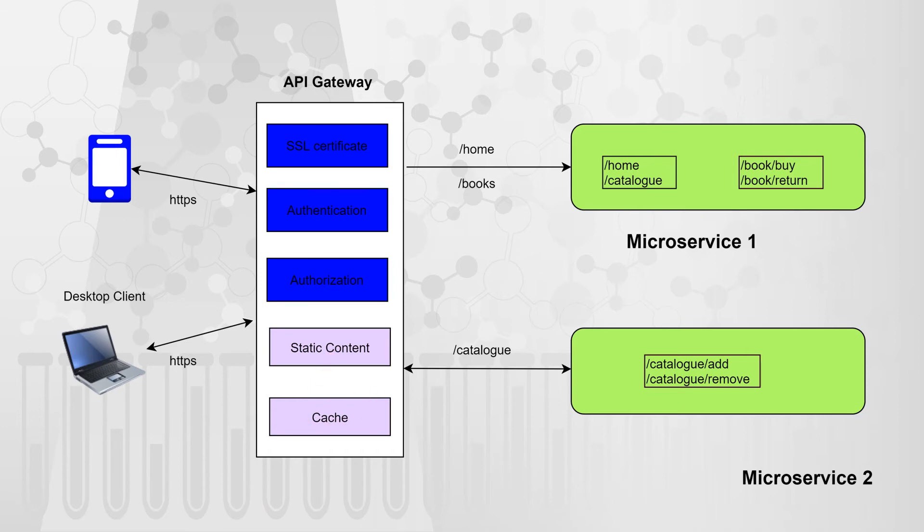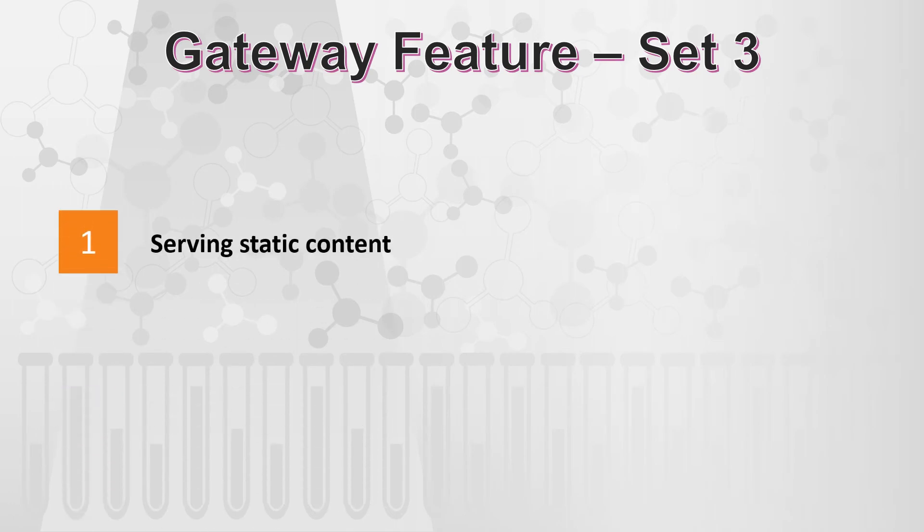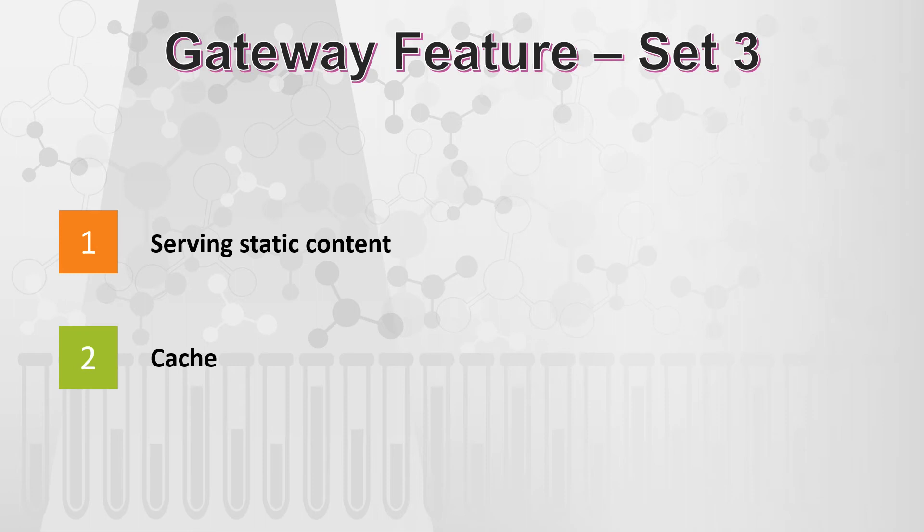So static content and cache are two more powerful features of API gateway which makes it quite so special. So that takes us to set three of gateway features. It is nothing but the static content and the cache layer.